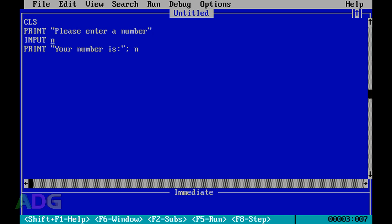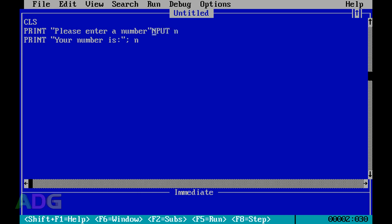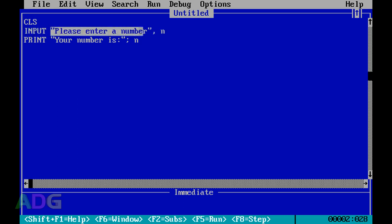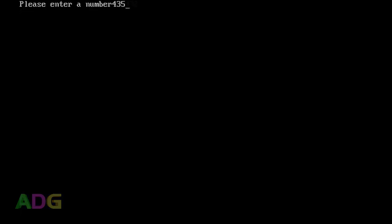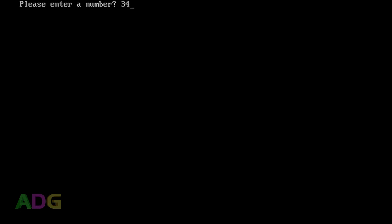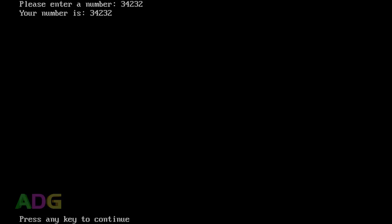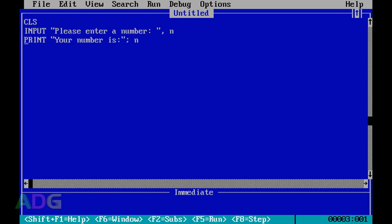It would be nice to have the entry on the same line as the prompt. With the INPUT statement, if you have a constant at the beginning with a semicolon, it'll use that as the prompt and include a question mark by default. But if you use a comma instead of a semicolon, it won't add a question mark, so you can put in whatever separator you want, like a colon.